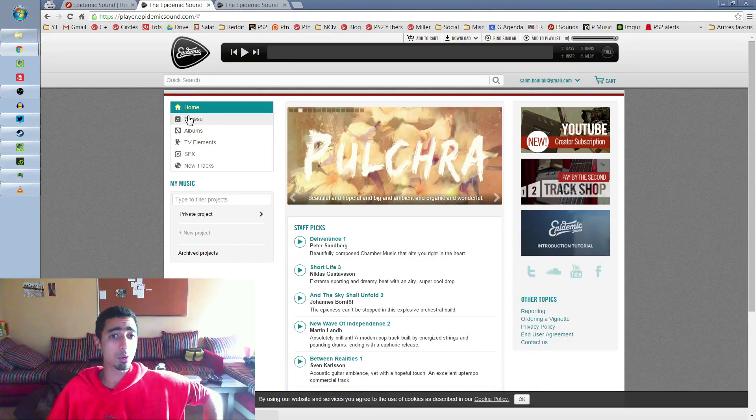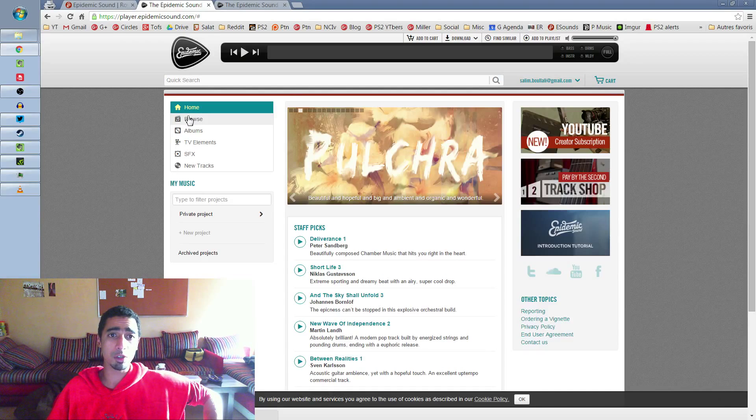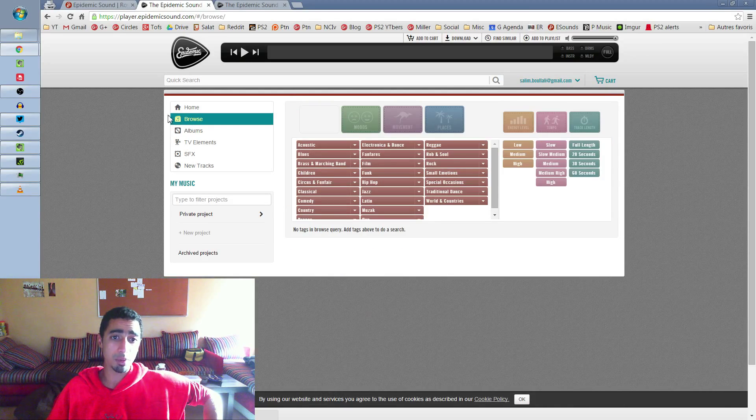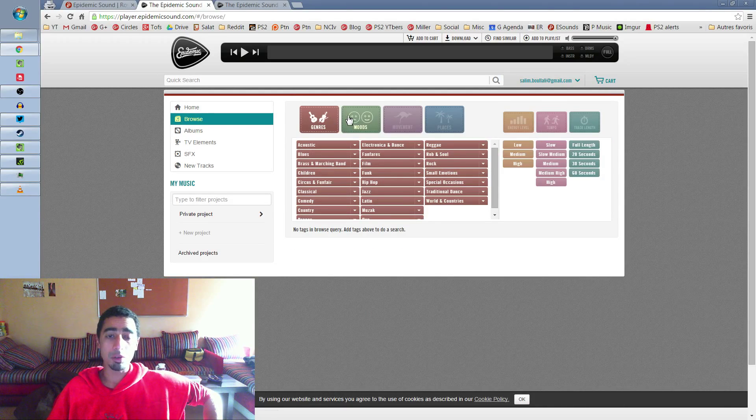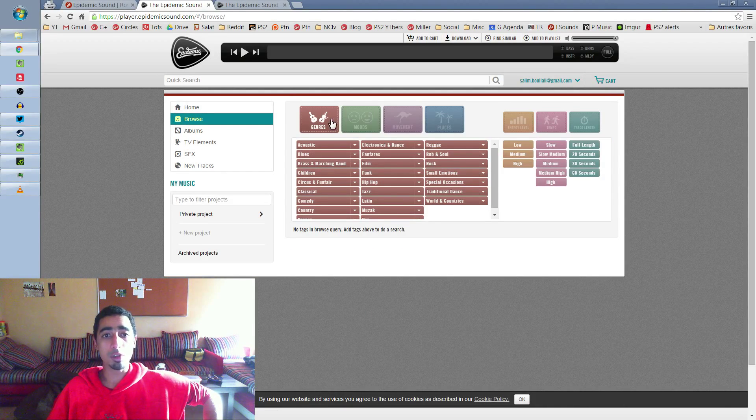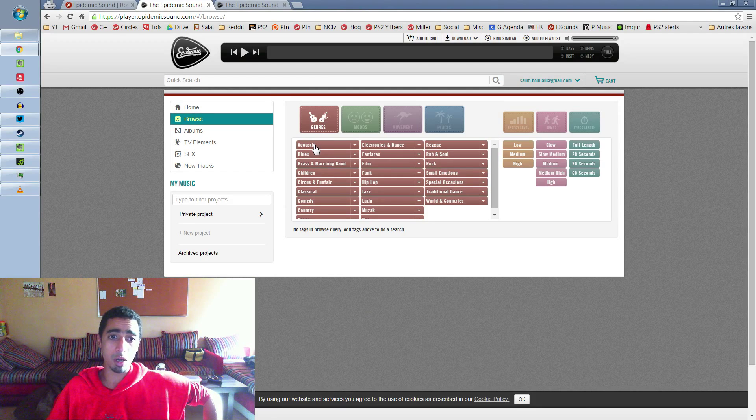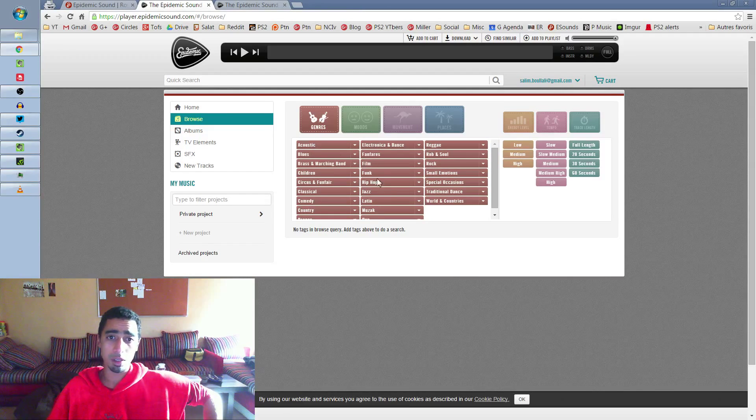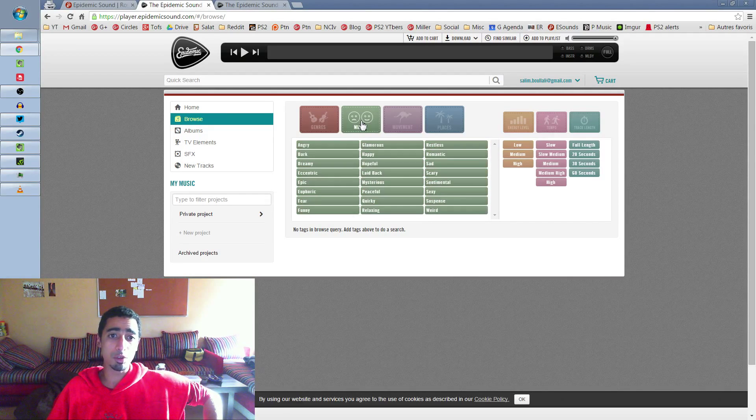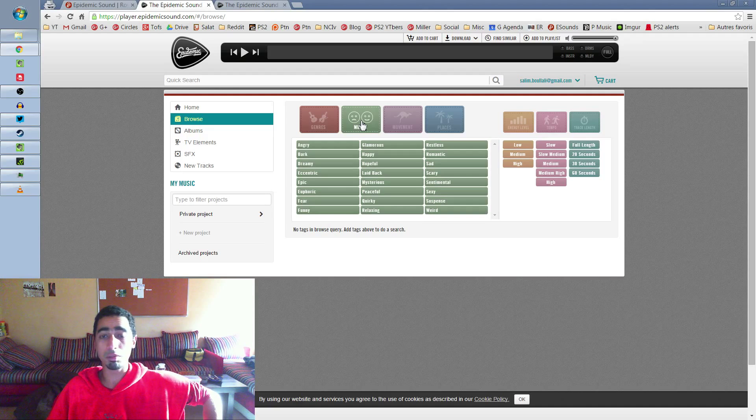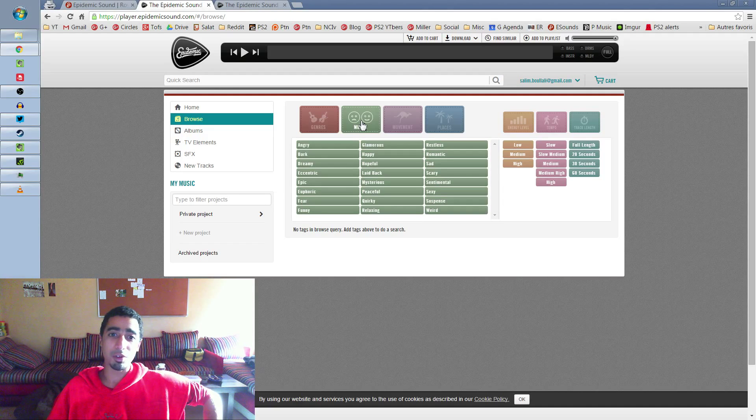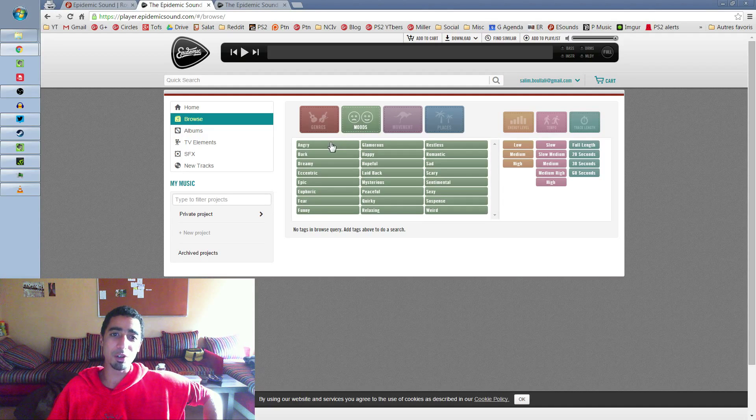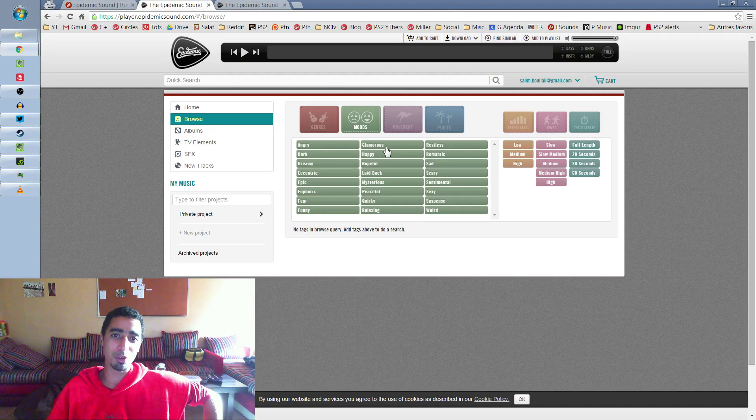the best way to browse and find the music you want is to go on this browse tab. And here you can choose all the moods. Usually you can choose your genres, but I prefer to go in the moods. It's much more noob friendly. You can know what mood you want for your video.